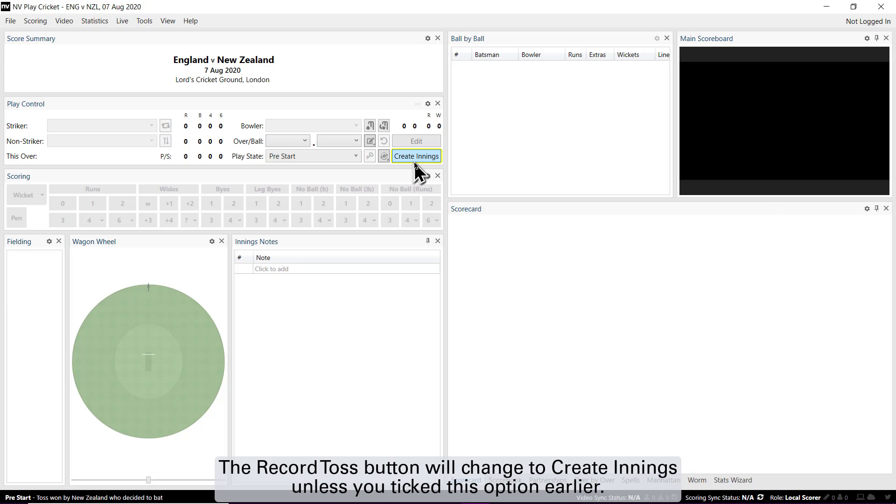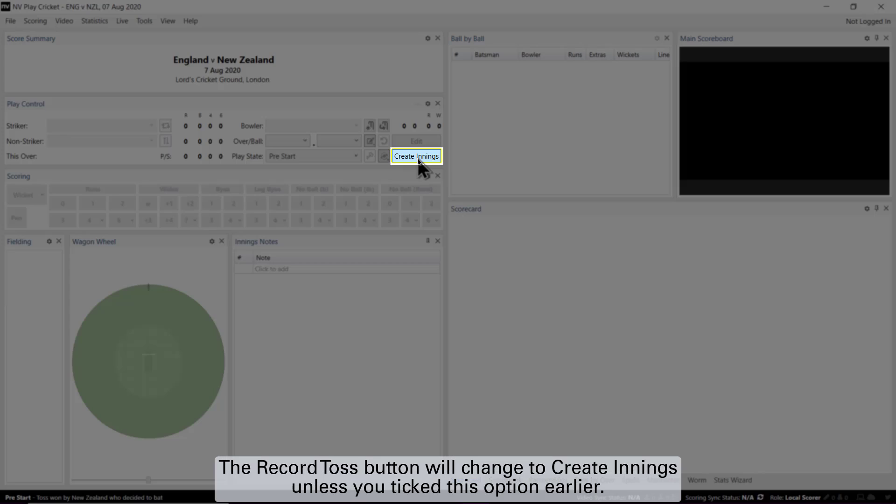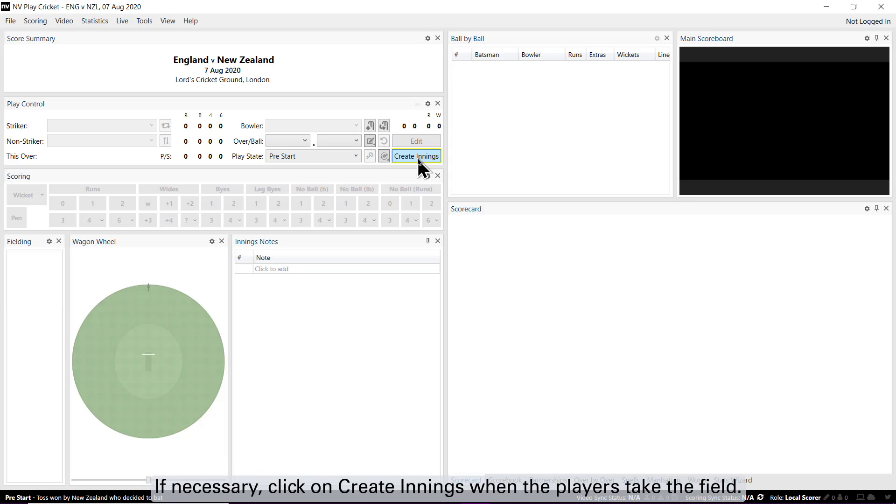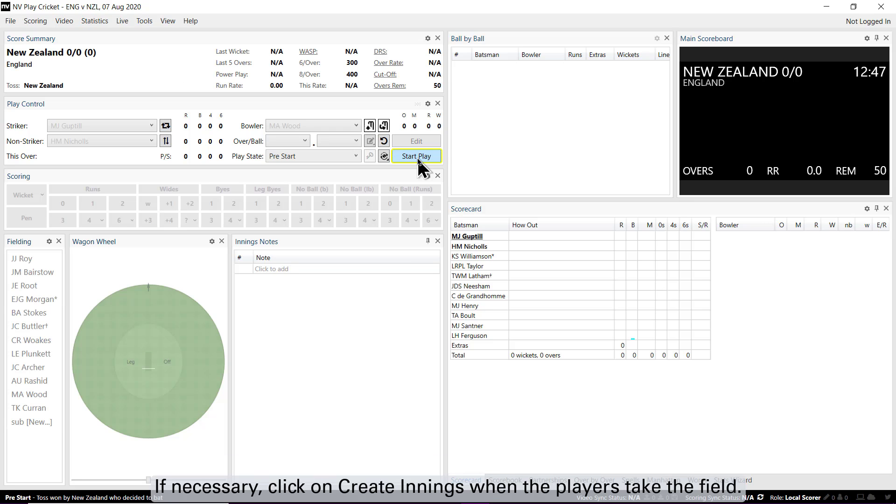The record toss button will change to create innings unless you ticked this option earlier. If necessary, click on create innings when the players take the field.